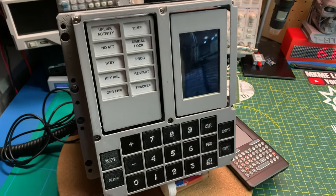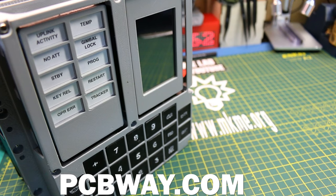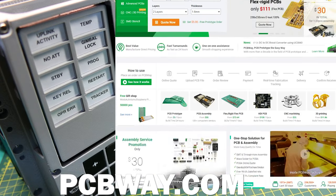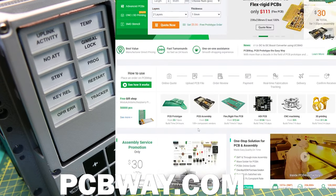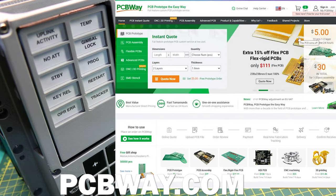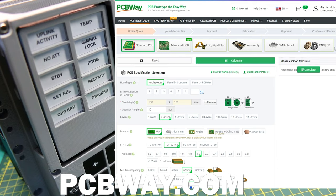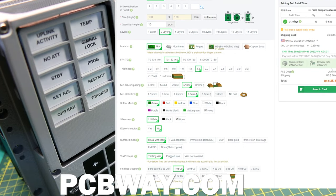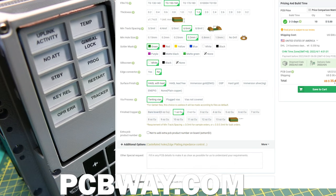Huge thank you to PCBWay.com for making these projects possible on the channel. Through their support I'm able to get the PCBs I need for these projects, and you can too. Check out their website for some pretty amazing deals - high quality PCBs at a good price.